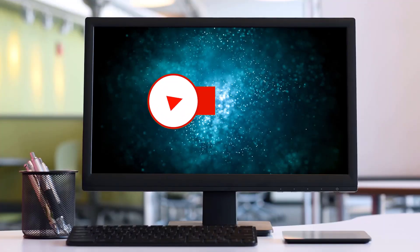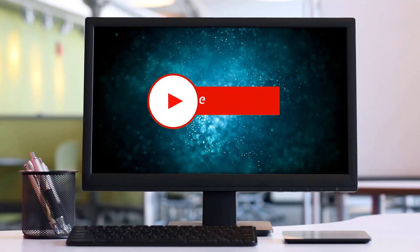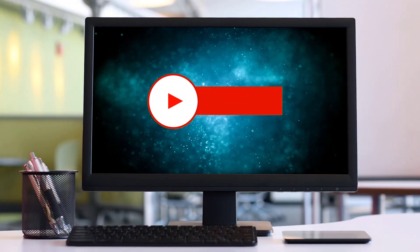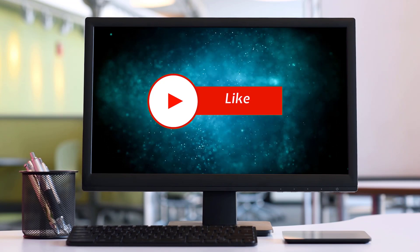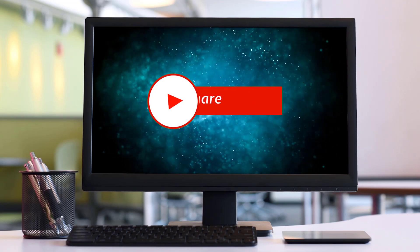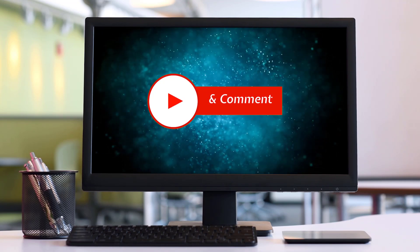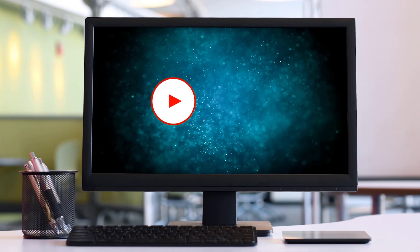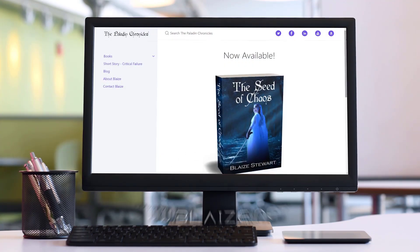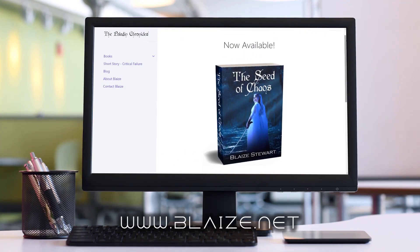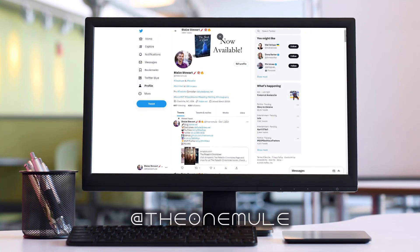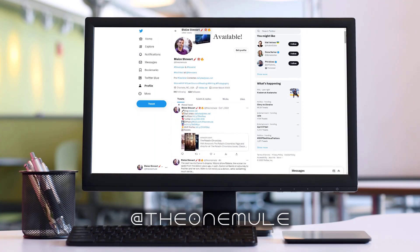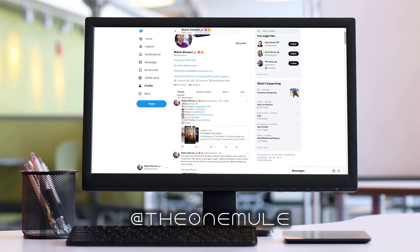If you like this content, please consider subscribing to the channel by clicking on the subscribe button. You can also like this content by clicking on the thumbs up or share this content with your friends and also comment in the comment section down below. You can also find me online at www.blaize.net or on Twitter at TheOneMule. And as always, thanks for watching.